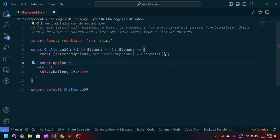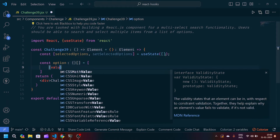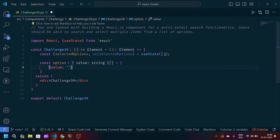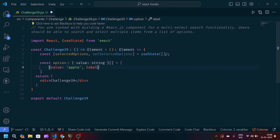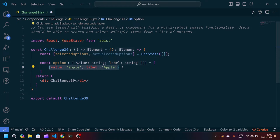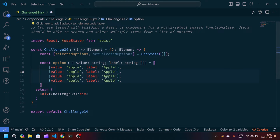After that we will define some options. I'll create one variable containing an array of objects. For example, the first object will have a value of 'apple' and a label of 'apple'. We'll copy this object and paste it several times for each fruit we need, making sure to include the commas.